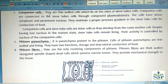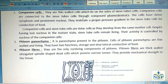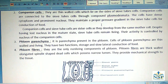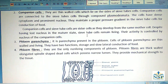No. 2 – Companion Cells: They are thin-walled cells which lie on the sides of sieve tube cells. Companion cells are connected to the sieve tube cells through compound plasmodesmata. The cells have dense cytoplasm and a prominent nucleus. They maintain a proper pressure gradient in sieve tube cells for conduction of food. Companion cells and sieve tube cells are sister cells as they developed from the same mother cells. Despite the loss of nucleus in the mature state, sieve tube cells remain living and their activity is controlled by the nucleus of the companion cells.